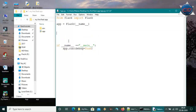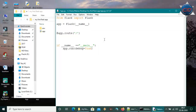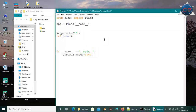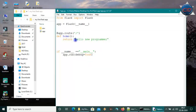Now we have the Flask app set up and we need to make some routes. Imagine a website with a home page and other pages — these are called routes in Flask. We'll make routes using the @app.route decorator, passing the route as a string. So for the home page we pass '/', and define a function called home that returns the string 'Hello New Programmer'. Save the file and we'll run it.